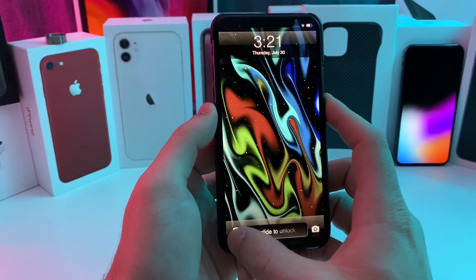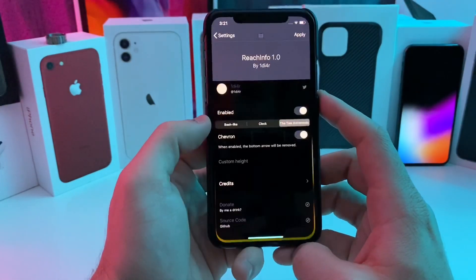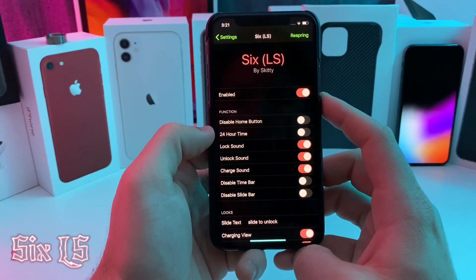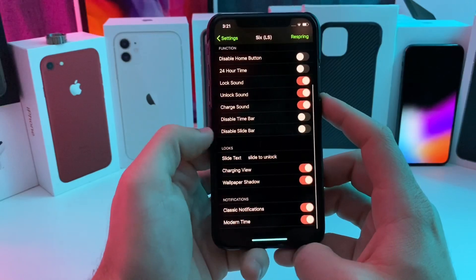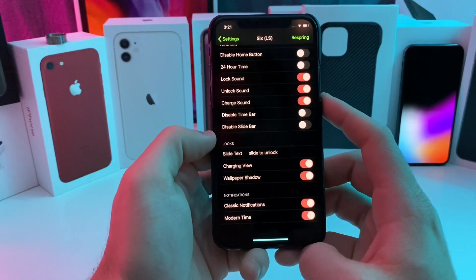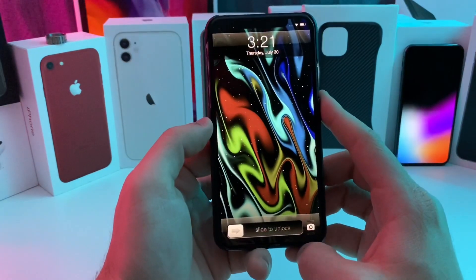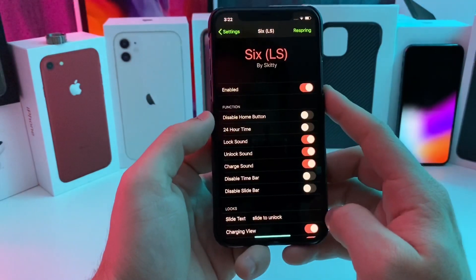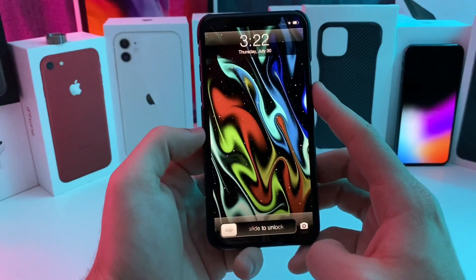If you take a look at my lock screen, you can see that I have the old slide to unlock method from iOS 6 with the sounds. That is thanks to a tweak called 6LS. It has a couple options to enable — you can go ahead and customize the lock sound, the charging sound, enable and disable them. You can adjust the text to say slide to unlock, wallpaper shadow, charging view. There's a bunch of different little settings you can configure. If you are going for the older iOS 6 look, I've kind of been rocking it for a week or two, but I am going to go back to the more modern look. It was a fun nostalgic tweak to install.